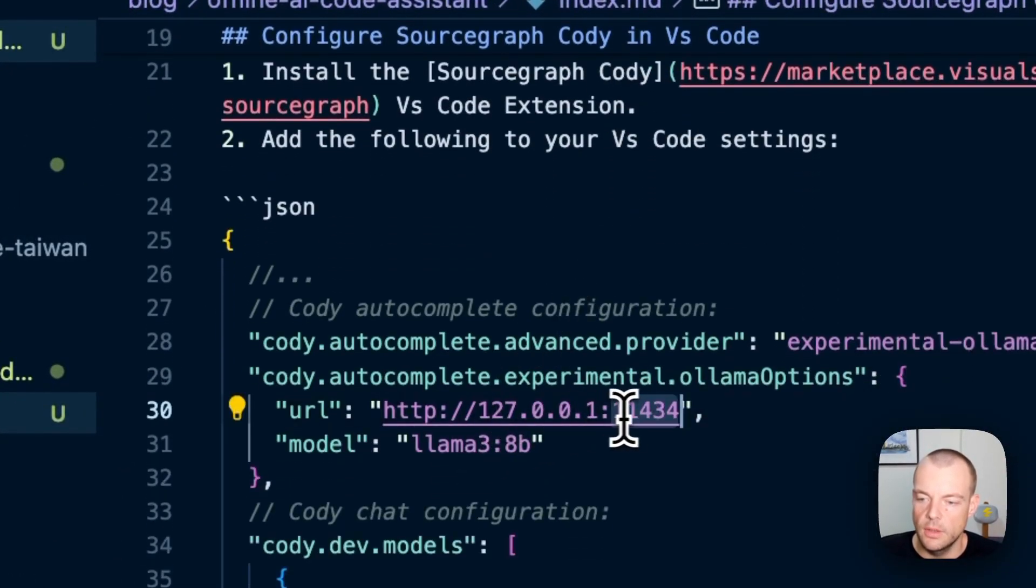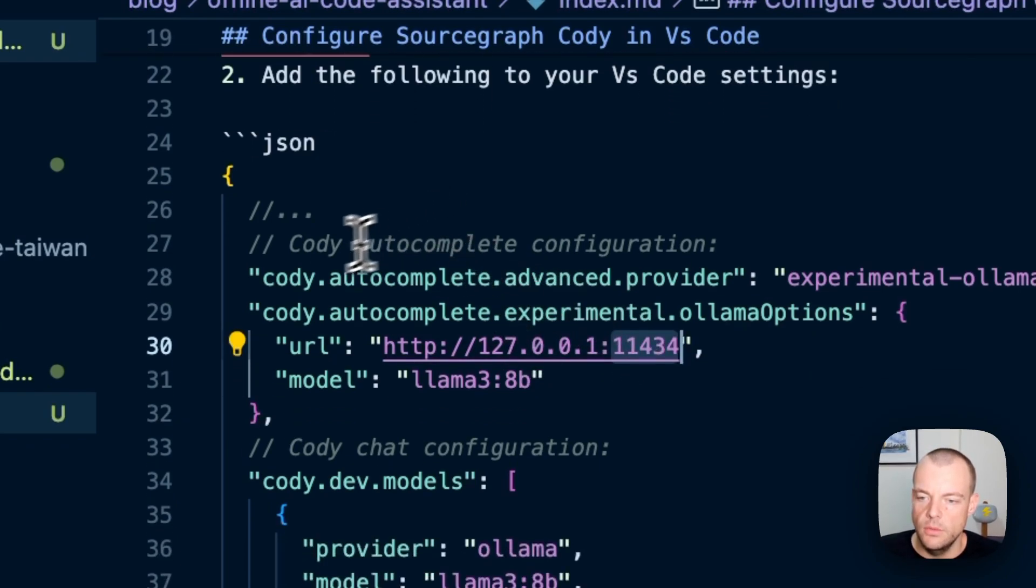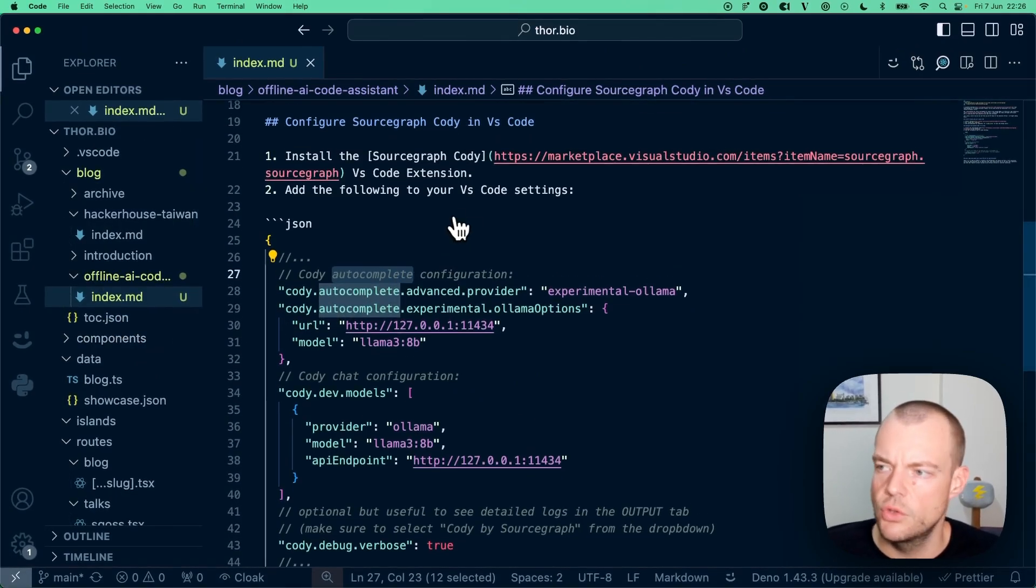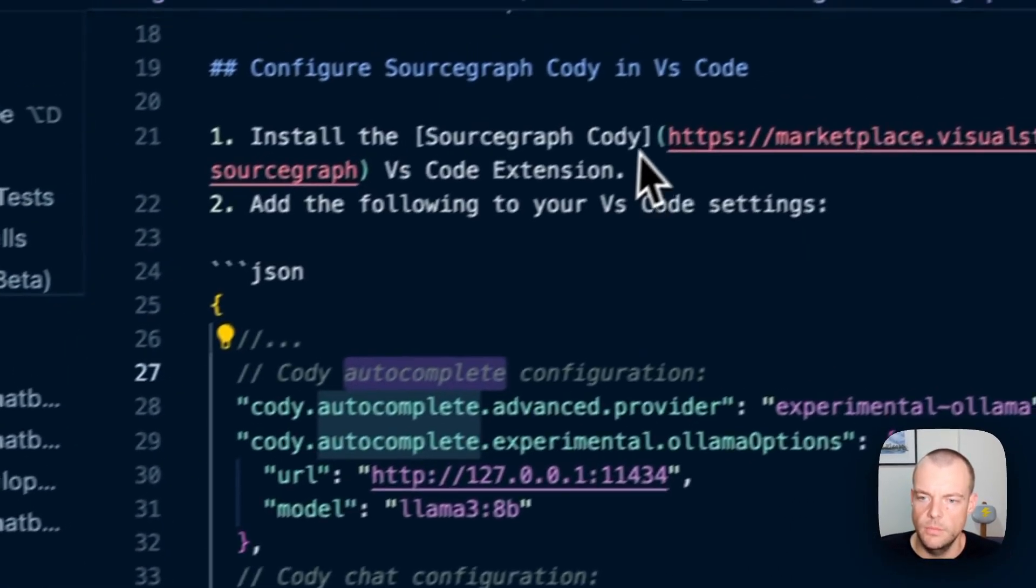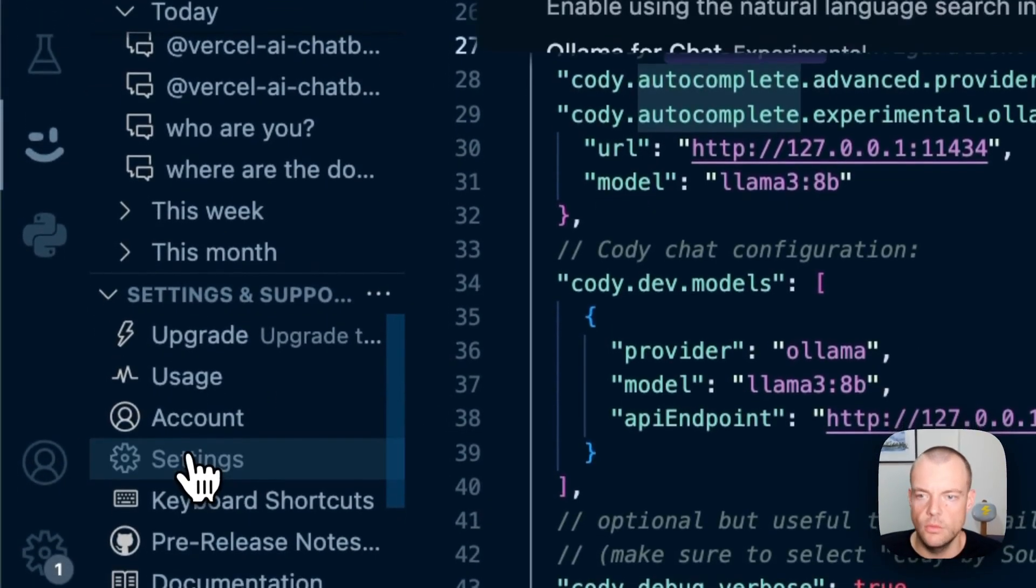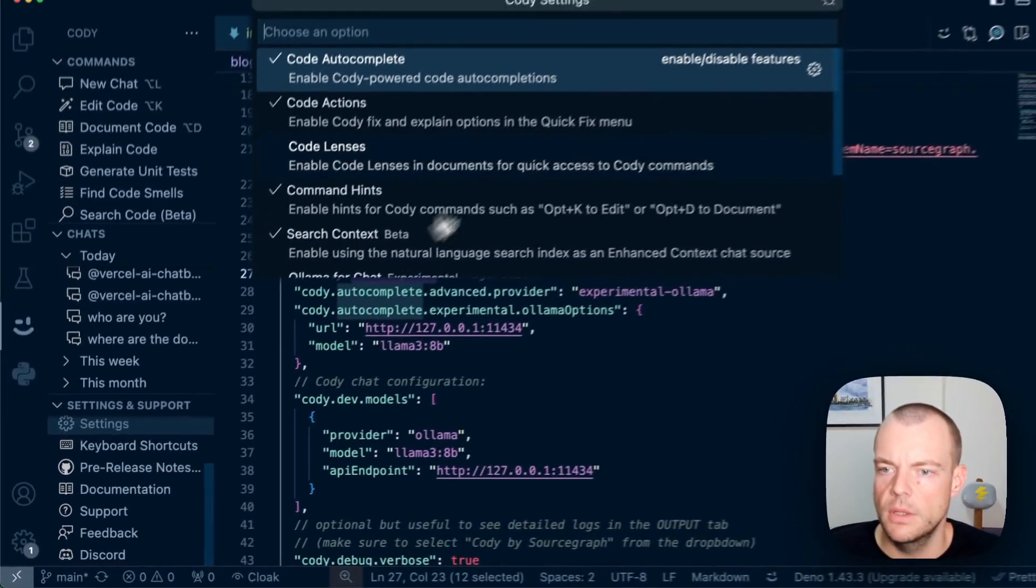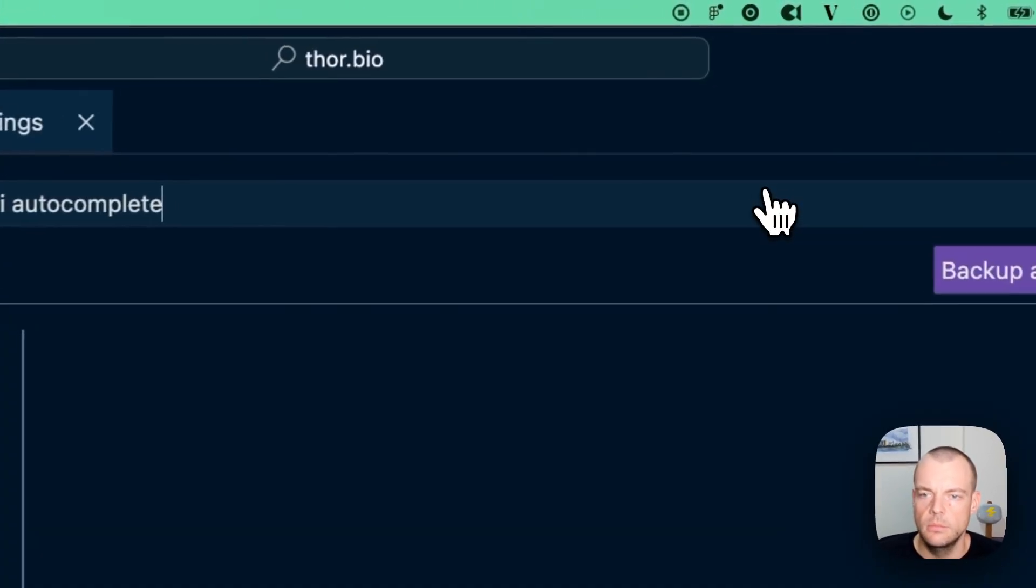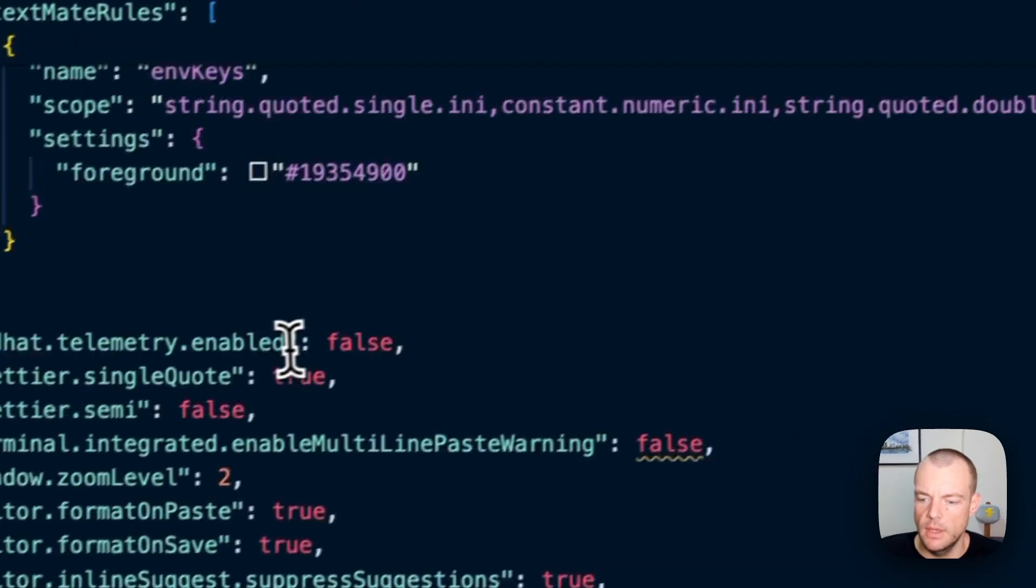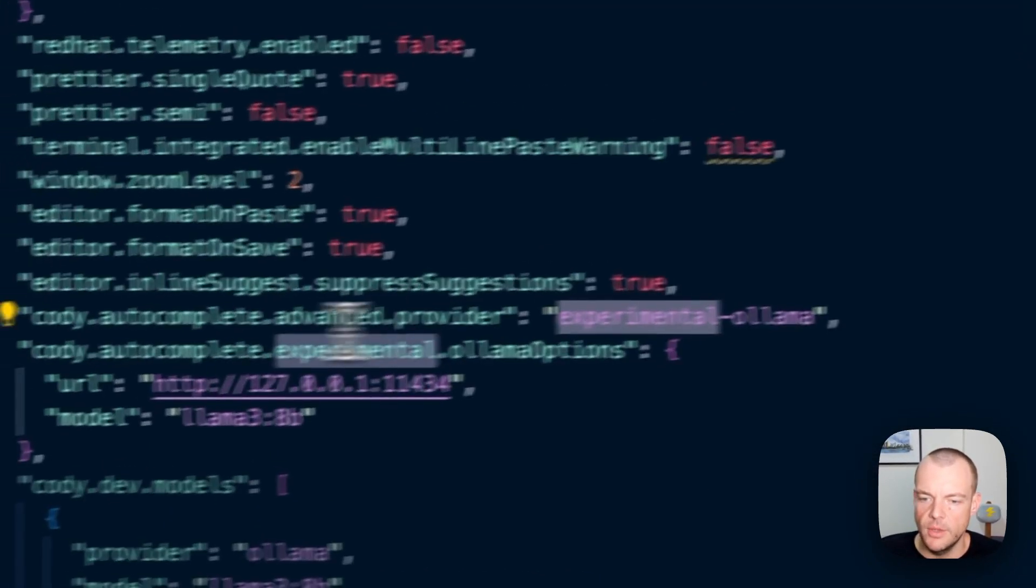You need two pieces of configuration. Go to the Cody extension settings once you have it installed from the marketplace, and flip this around to get access to all the settings.